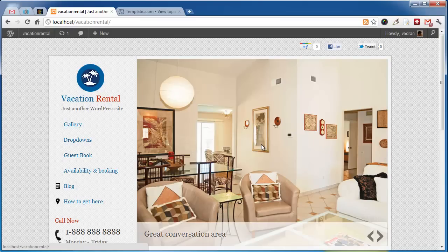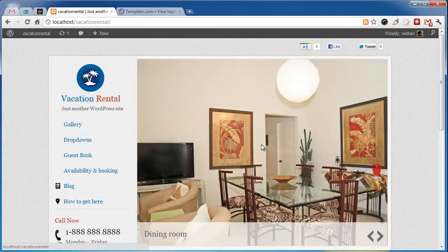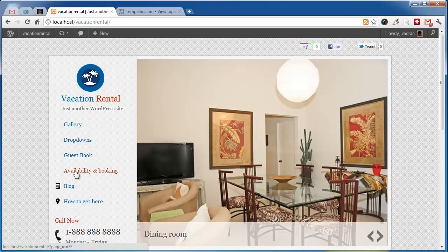Vacation Rental is the first Templatic theme with support for custom menu icons. We can see these icons here in the menu.